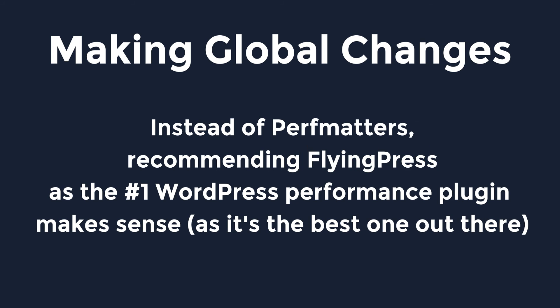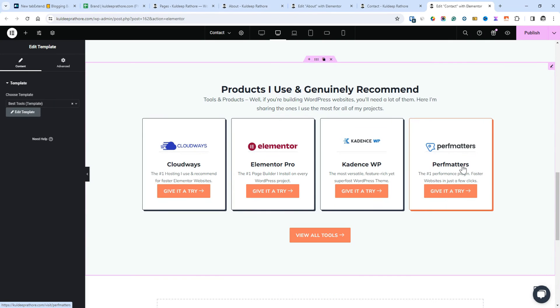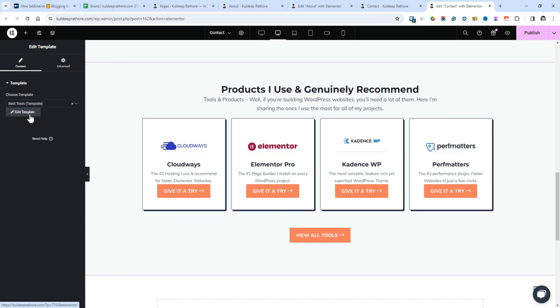So there are a couple of methods to edit the section globally. One is to open the page where you've used the template and then simply use the edit template button to open the template editor.